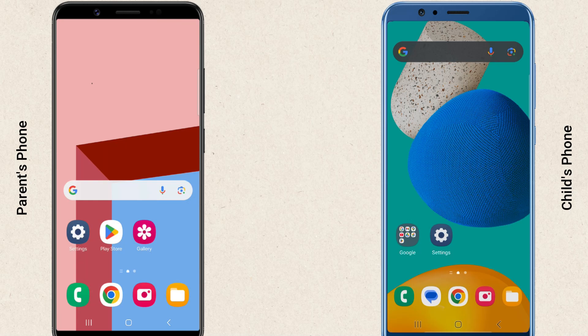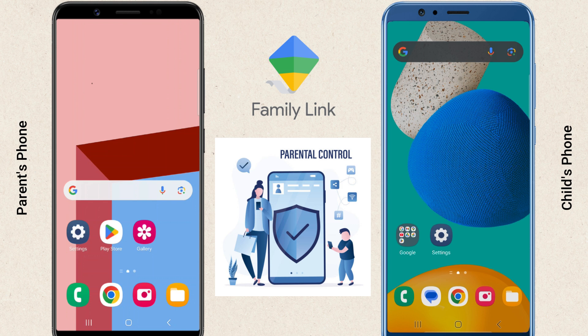Today, we are diving into a must-have tool for parents and guardians — it's Google Family Link. If you want to monitor your child's screen time, manage app usage, or keep an eye on their online activity, this is the video for you. I'll walk you through how to set up Google Family Link step-by-step, so you can keep your child's digital life safe and secure.